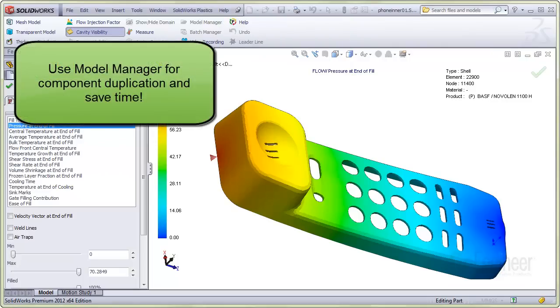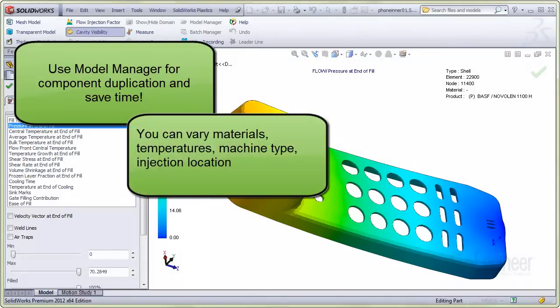We'll show how to use the Model Manager to create duplicate copies of a component. For example, you might want to change materials and other process parameters to include temperature or injection machine type or perhaps the injection location on the model.